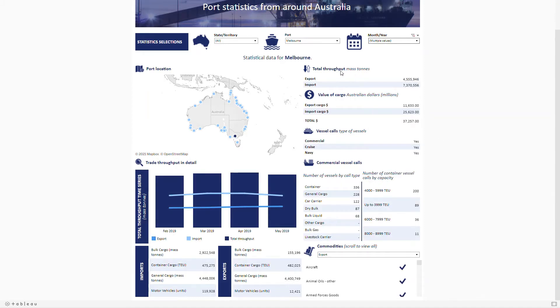You'll find total throughput, value of cargo, types of vessel calls, commodities, a breakdown of cargo types, and a total throughput time series.